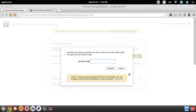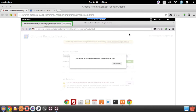Once you do that, you are going to have full control of your computer. This is what the window looks like once you've logged in and you've remotely started sharing. This is the screen for the viewer — I'm actually looking into another computer, which is actually a Chromebook.